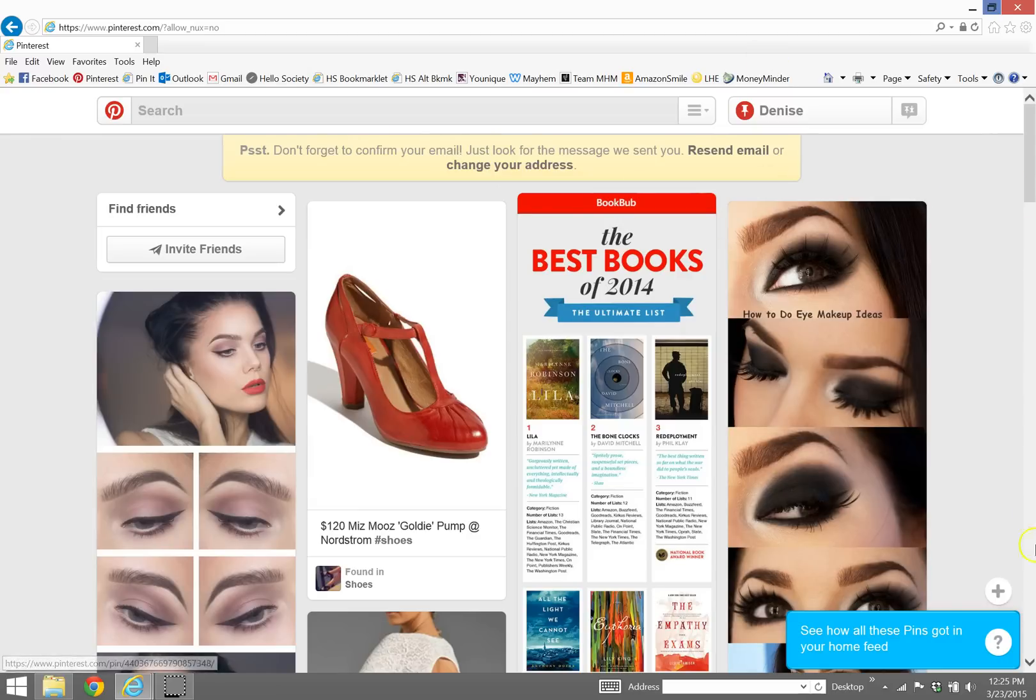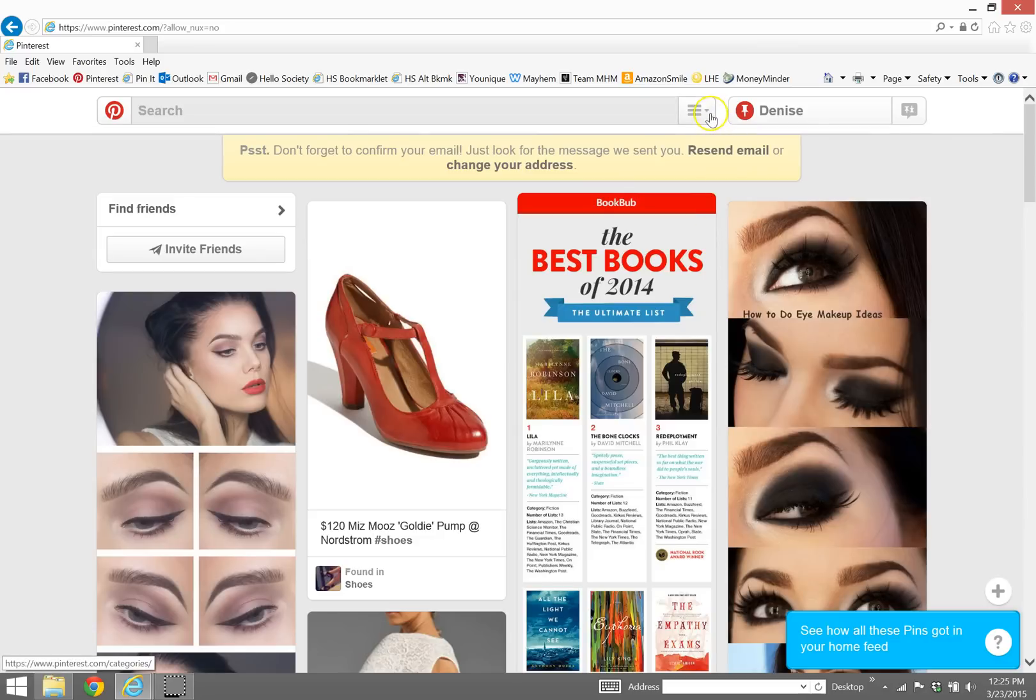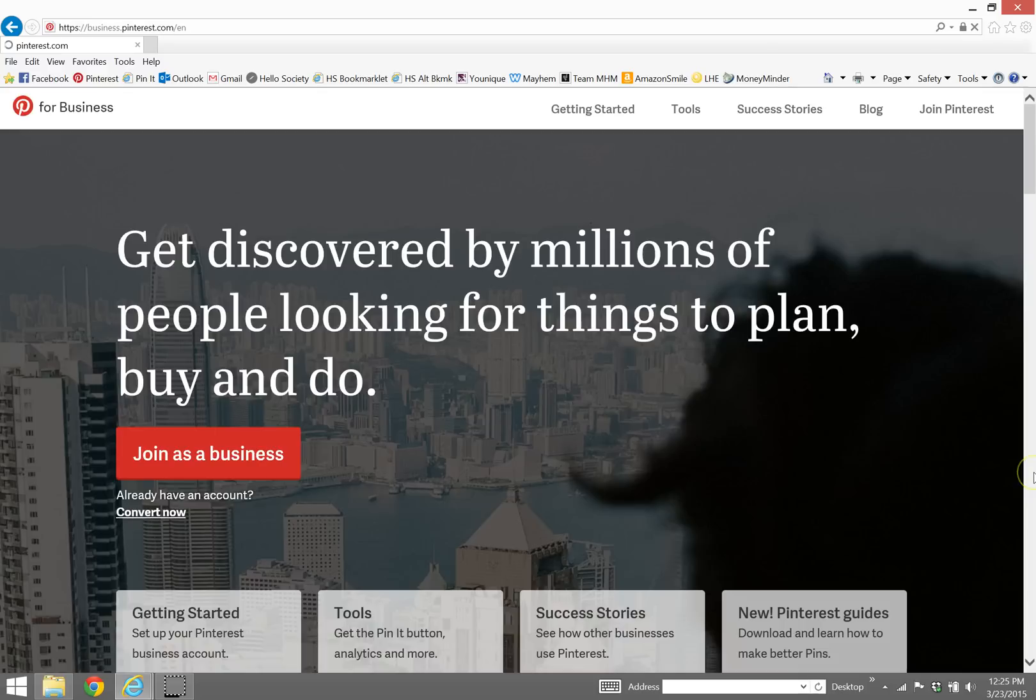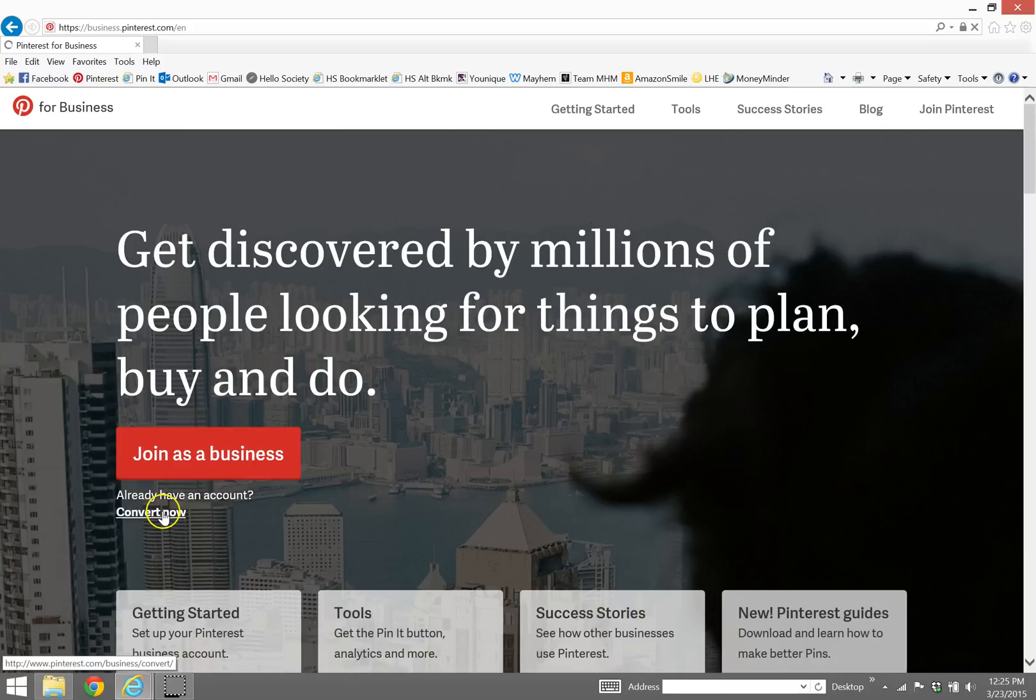So you'll want to go up to, after you're logged into Pinterest, you want to go up to the top of your page here. There's a looks like an equal sign but there's three lines, you want to click that and down here at the bottom, businesses. And then under this red join as a business box it asks if you already have an account, which yes we do, do you want to convert.